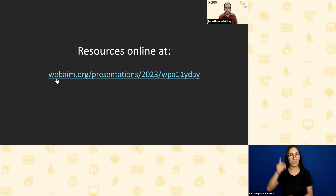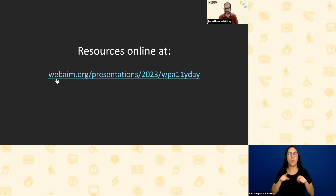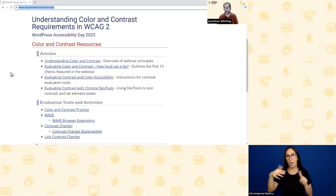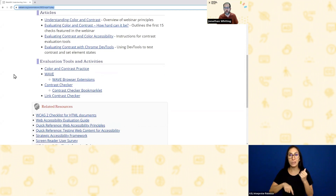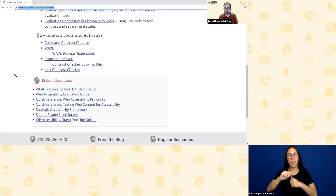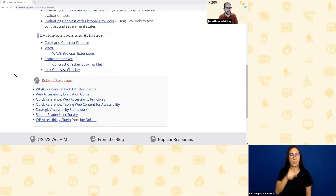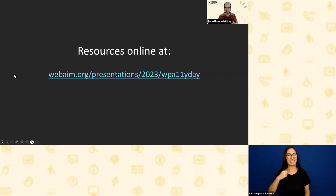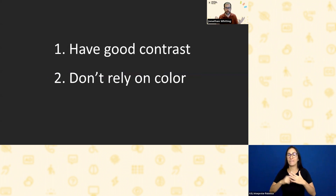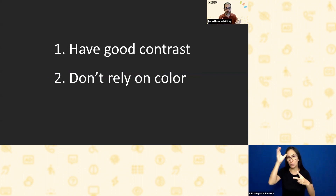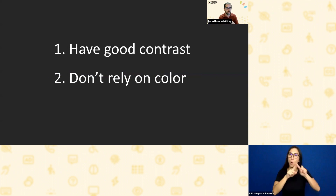I think this resource page will be more useful to refer to afterward as opposed to my slides, which are really just talking points and visuals. I want to start at a very high level — we're going to talk about two main principles: making sure you've got good contrast in the things that you create, and not relying on color. I'm going to try to stick to a single example to cover both.